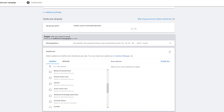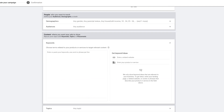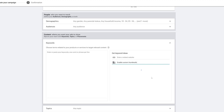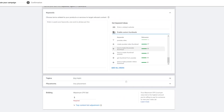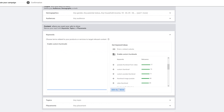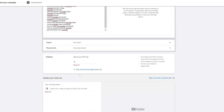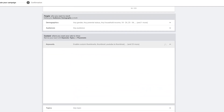Keywords is under Content — this is where I choose where I want the ads to show. From here I can start putting in keywords. I can get keyword ideas on the side by entering a related website or a product or service. I'm going to type in 'enable custom thumbnails' and press Enter to see what pops up. Some keywords appear with their relevance. I can click Add All Ideas or use the plus sign to add specific keywords I like. I'm just going to add all of them and leave it at that.